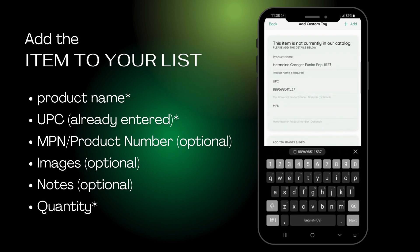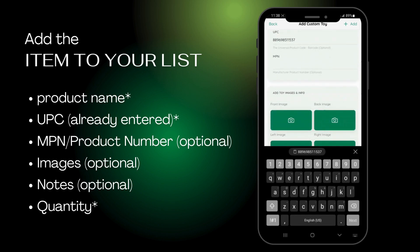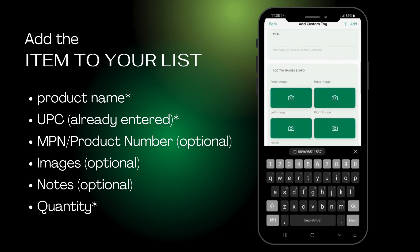Details like the MPN and photos are optional, but they do help us when creating your price quote.